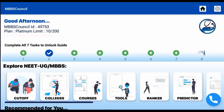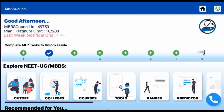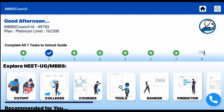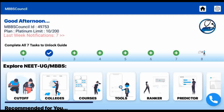Welcome back to MBBS Council. In this video, we are going to see the last year's MBBS State Quota Cut-Off for Open Category in Telangana State Private Colleges.